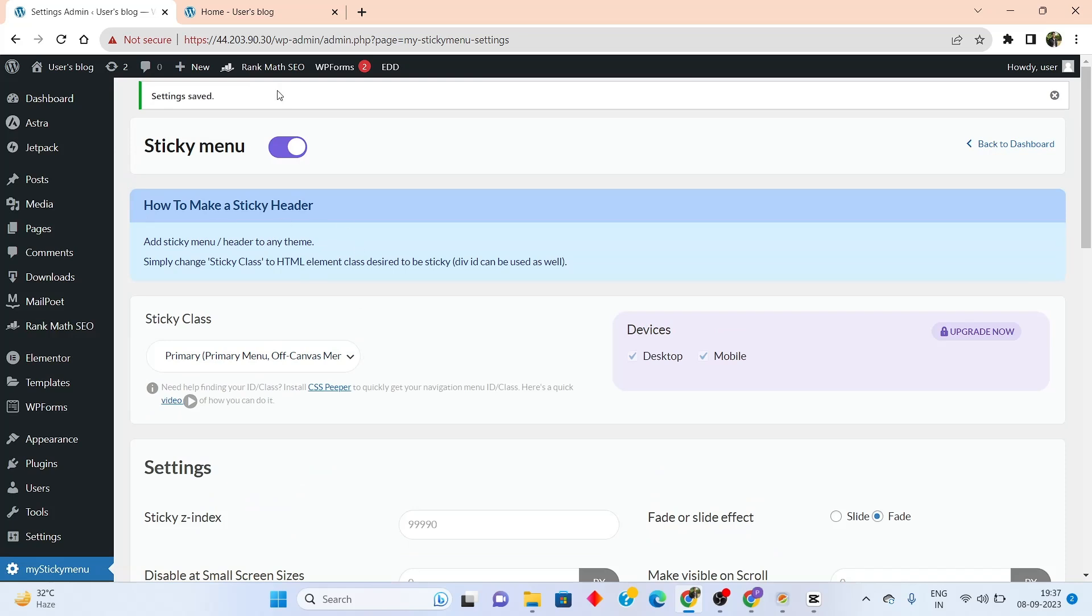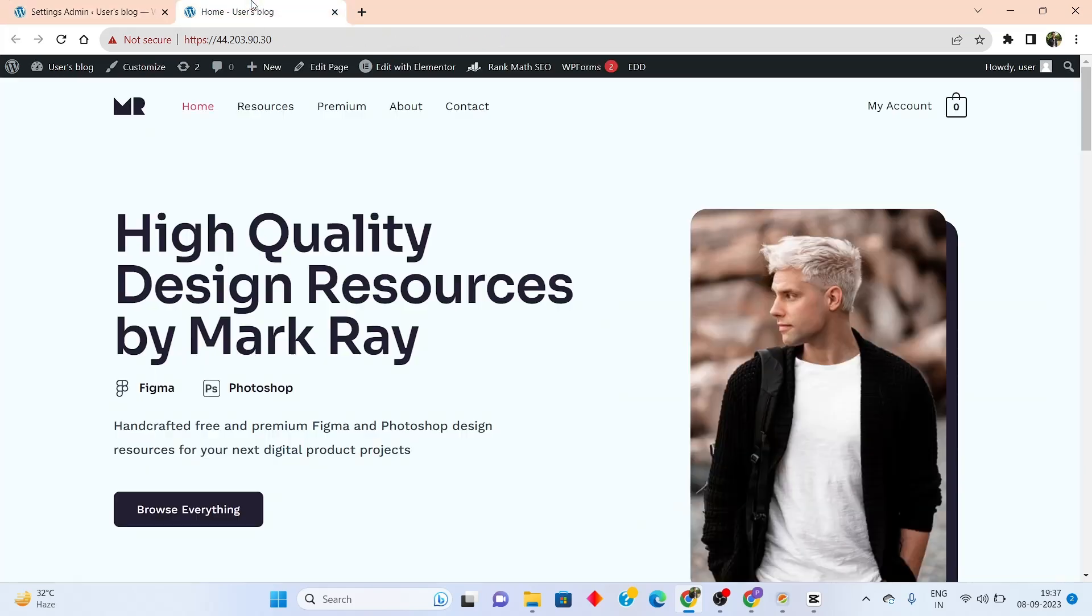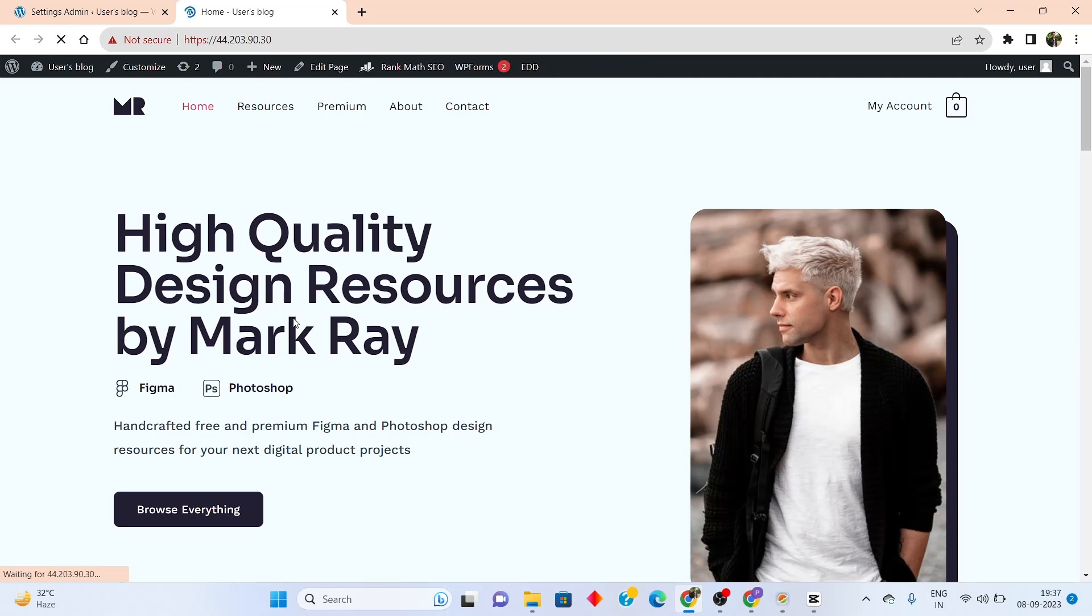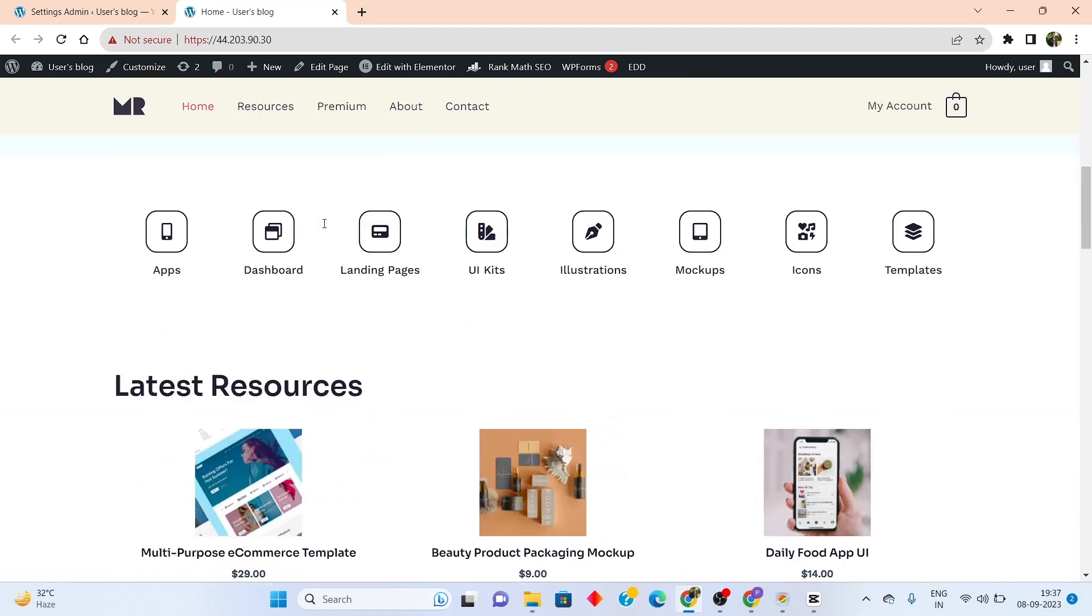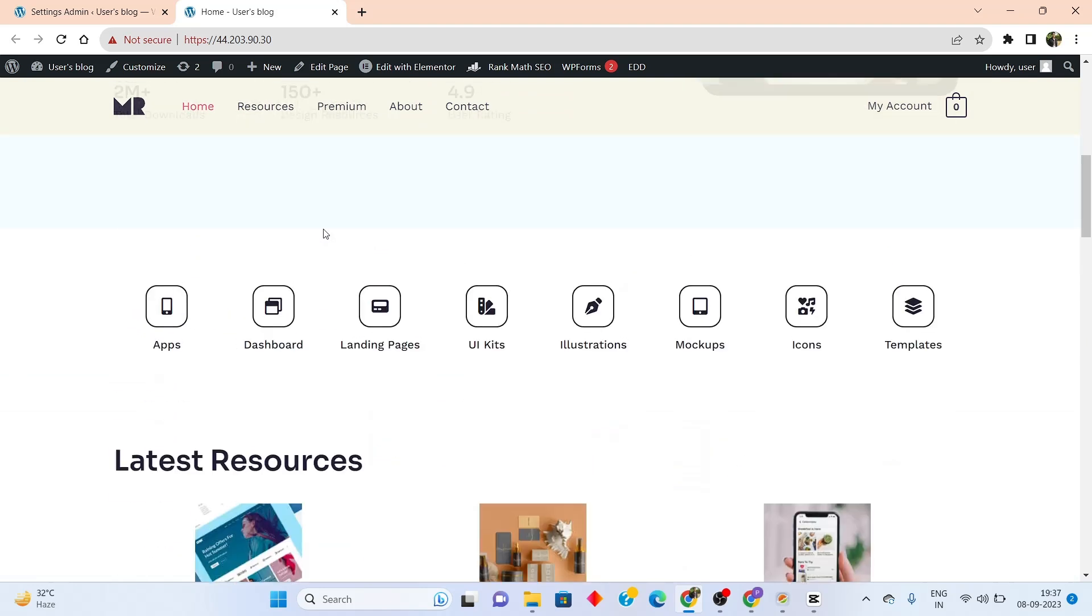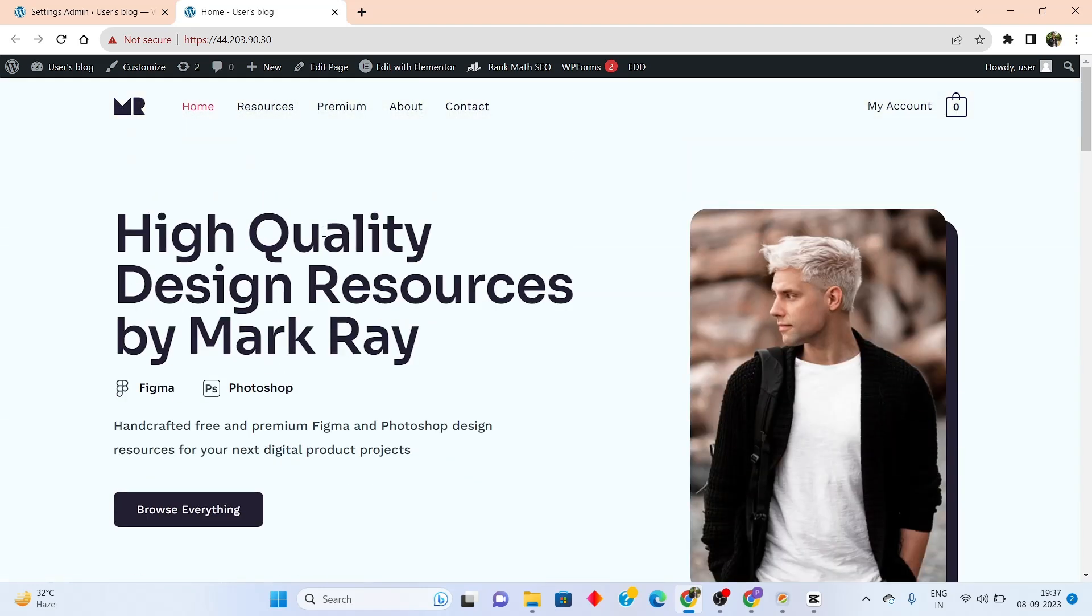Now let me view the website on the front end. As you can see, I'm back here in my website's front end. Let me quickly reload this. And let me see if the sticky menu is working or not. As you are able to see, the sticky menu is working perfectly, and it looks absolutely beautiful.